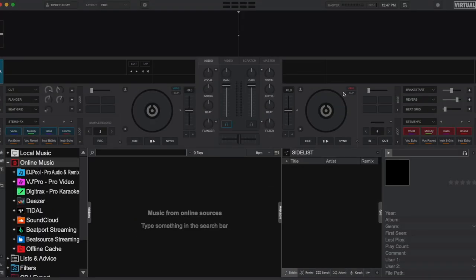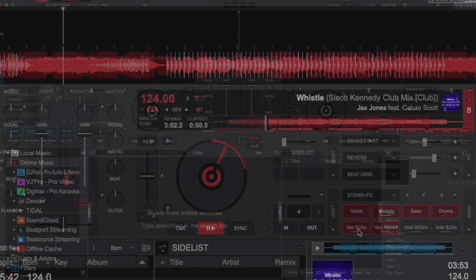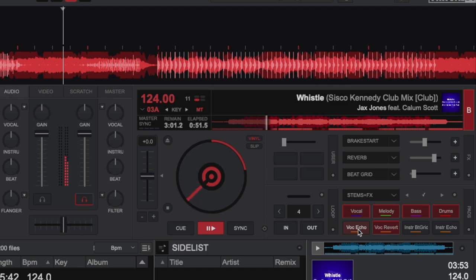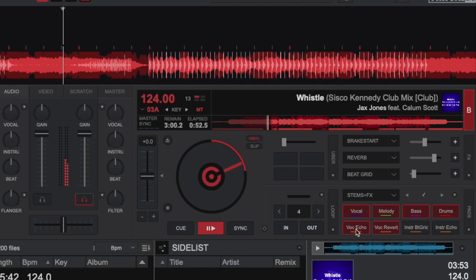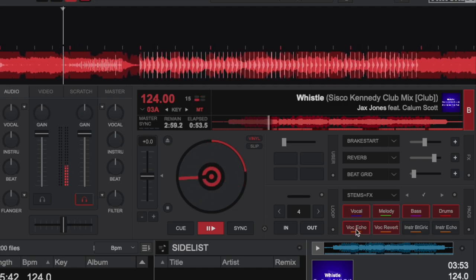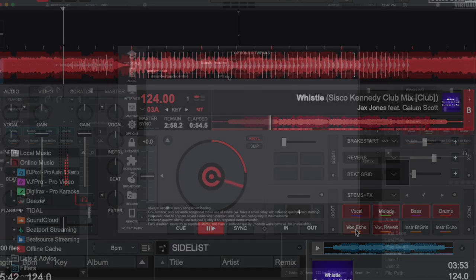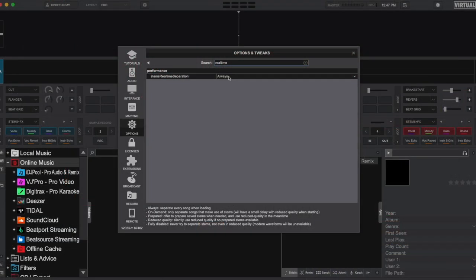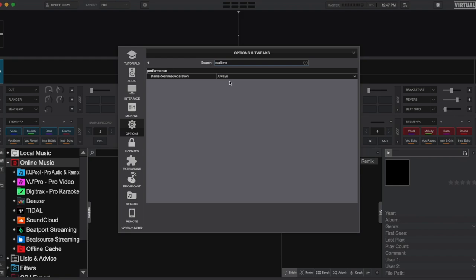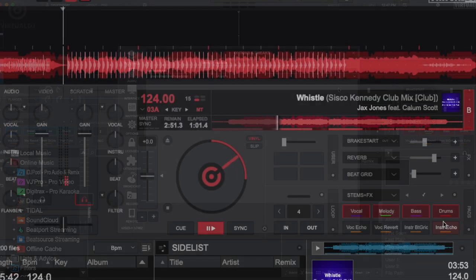Hey there, it's Brandon from Virtual DJ back with another tip of the day. With the latest release of Virtual DJ, we slightly changed how to set different real-time stems modes and added an additional one.